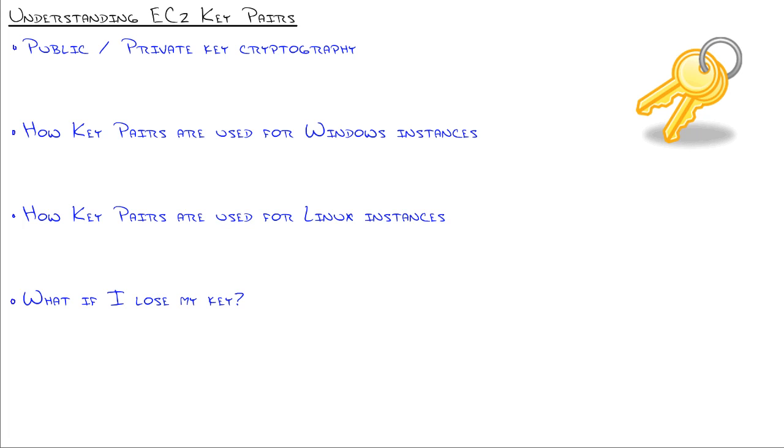EC2 key pairs use public-private key cryptography. That was actually something created long ago by Whitfield Diffie and Martin Hellman, a college student and his professor, where they literally dreamed up public and private key cryptography.